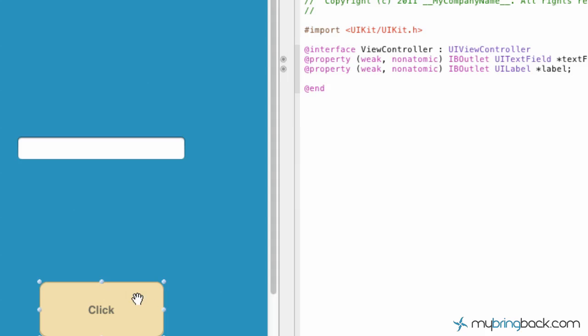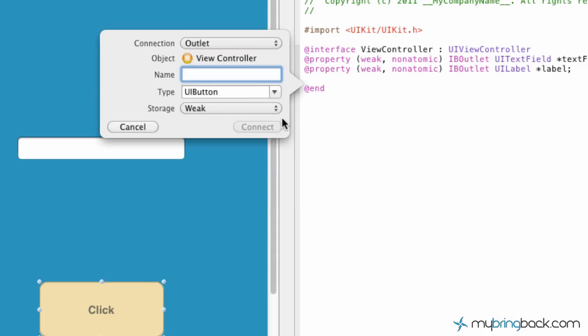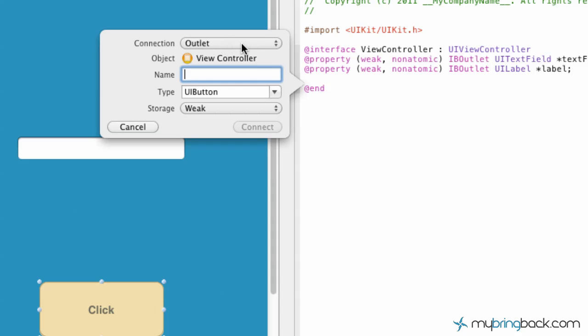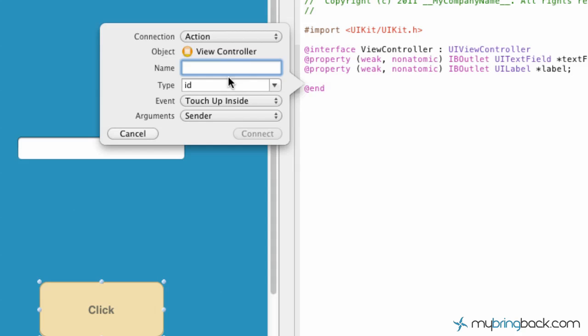You establish the action by holding control, clicking and dragging up into our header file, and instead of the outlet, drop it down to action. In this case we're going to put "button click".